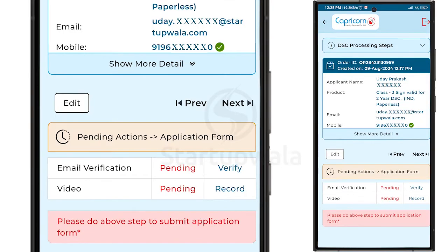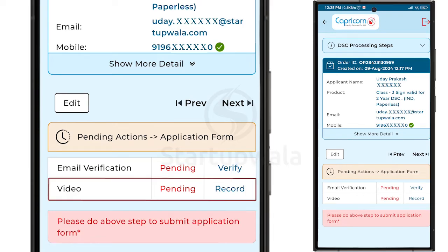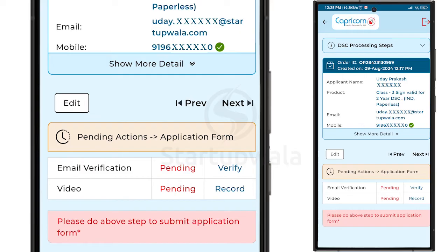On the bottom of this page, you will find two pending actions. One will be for Email Verification and the second will be for Video Verification. Click on the Verify button next to Email Verification.